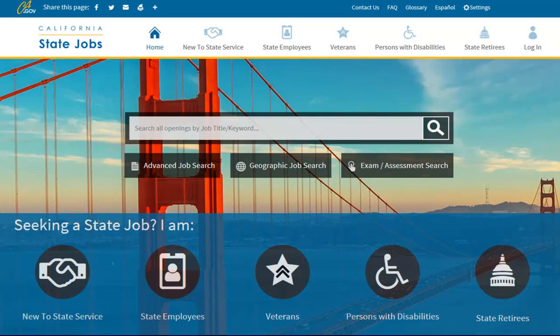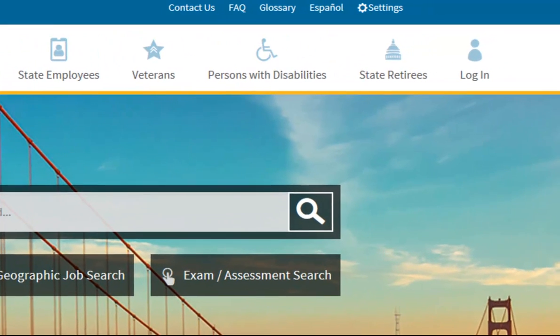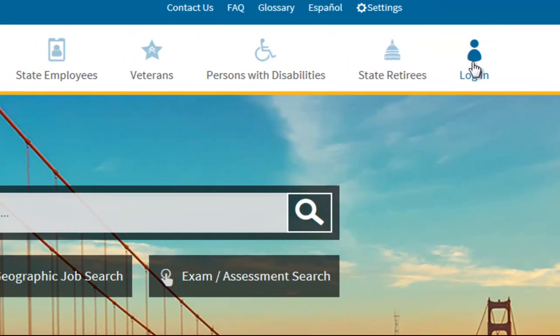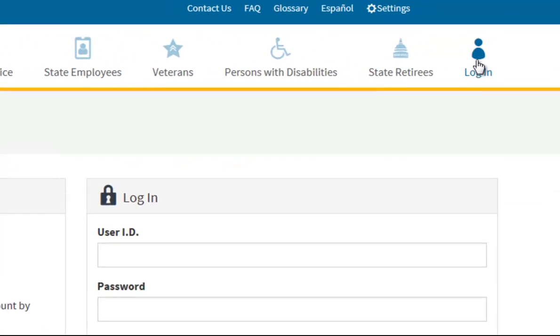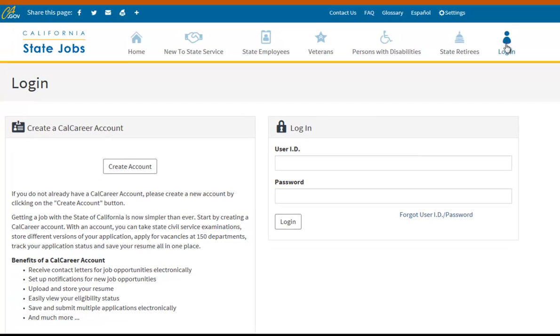To check if your LEAP record has been added to your account, you will need to sign into your CalCareer account. To do so, click on the login icon and insert your username and password.